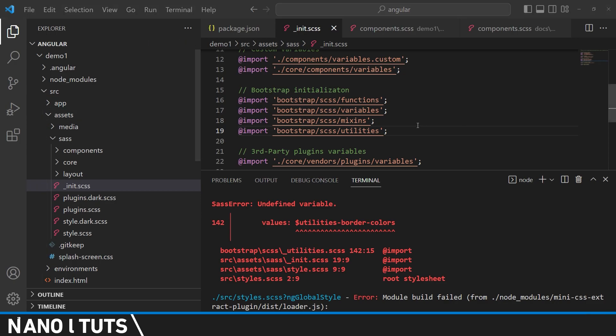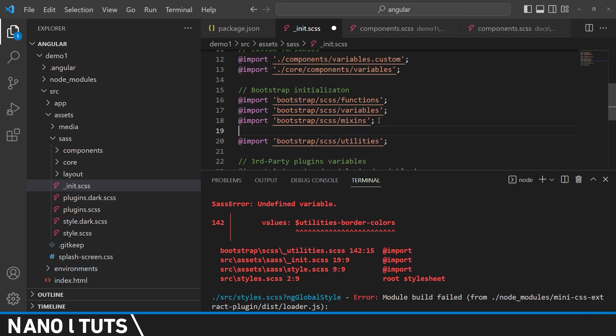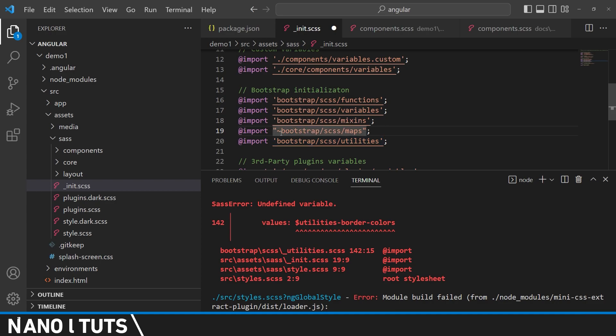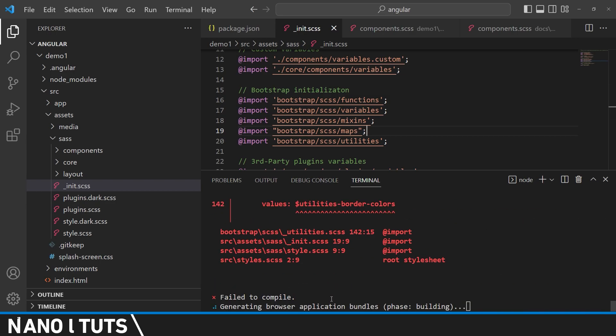So I'm going to leave it for you in the description. You will simply need to paste it right here before the utilities and also remove the tilde as always. Let's save and try to deploy the project again.